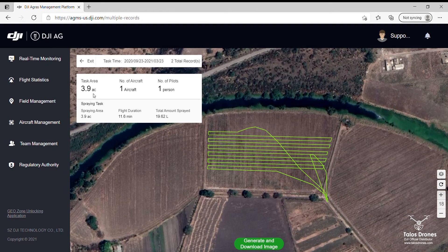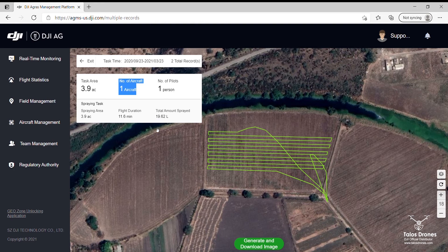It shows that the task area was 3.9 acres, completed with one aircraft. The total amount sprayed was 19.62 liters, and the flight duration was 11.6 minutes. You will then press 'Generate.'